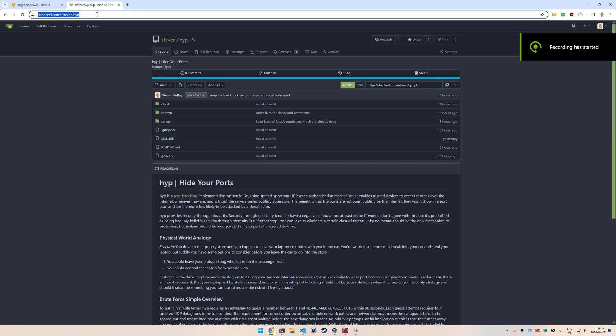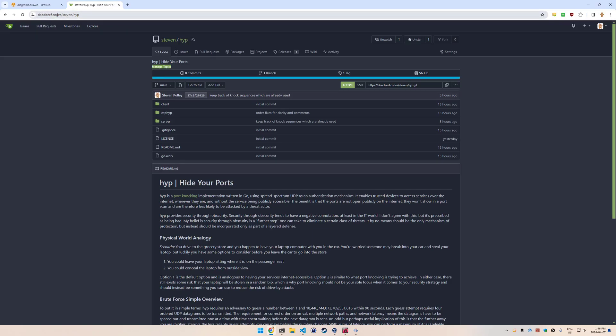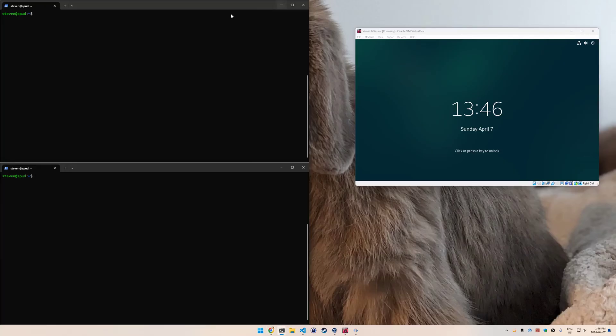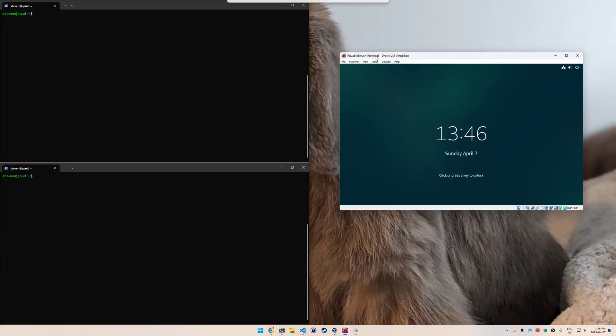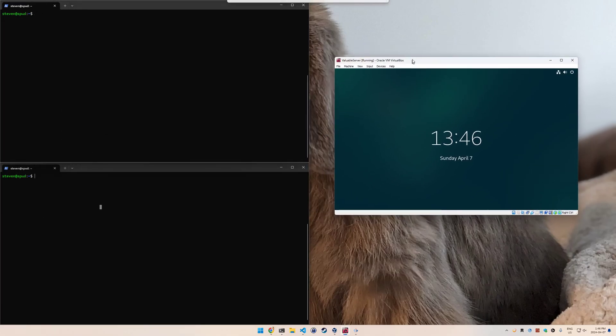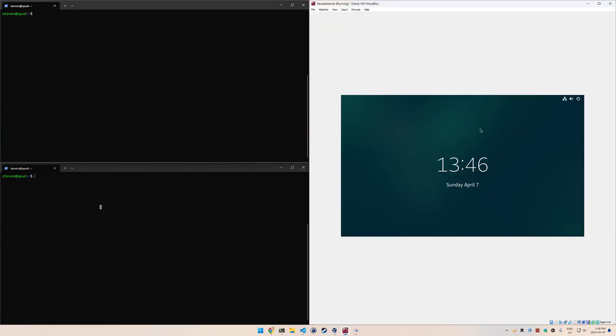Now I'll give a quick demo of how to install hide your ports, how to set it up, and actually get using it. You can download it from deadbeef.codes/steven/hyp, and I'll just explain my demo here. On the left I have what will be the hide your ports client - I just have two terminal windows open. On the right I have a valuable server, so this is the server that's maybe hosting your SSH daemon that you want to get into.